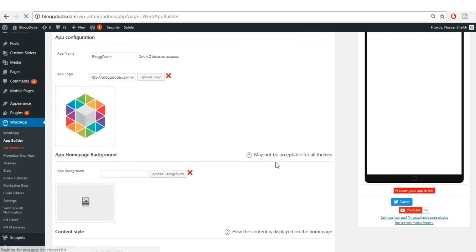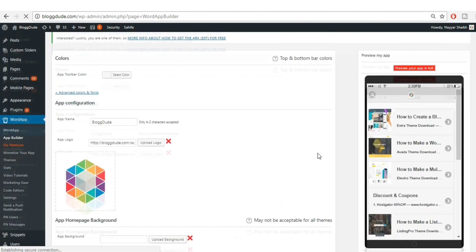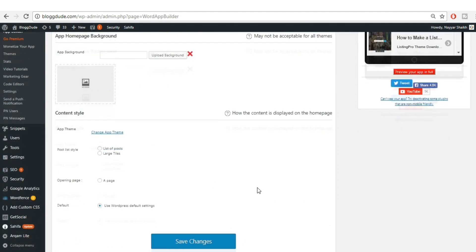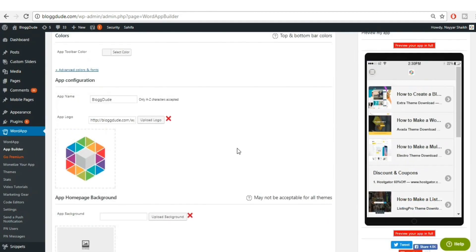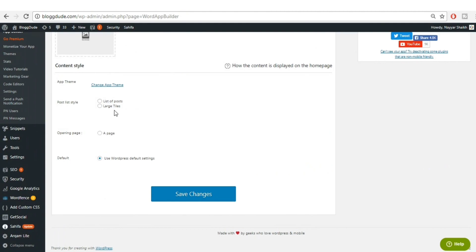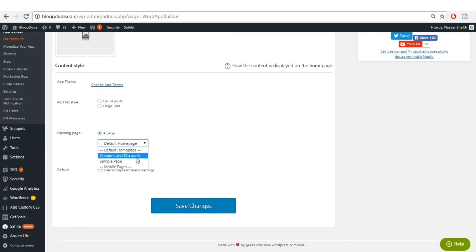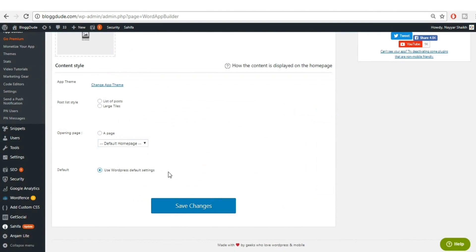Let's scroll down to see a preview of how our website looks at present. For 'Opening Page', you have different options such as a list of posts — I'd recommend not touching these settings. If you want your homepage displayed as it appears on your website, select 'Default Home Page'. To keep things default, select 'Use WordPress Default Settings', then click 'Save Changes'.